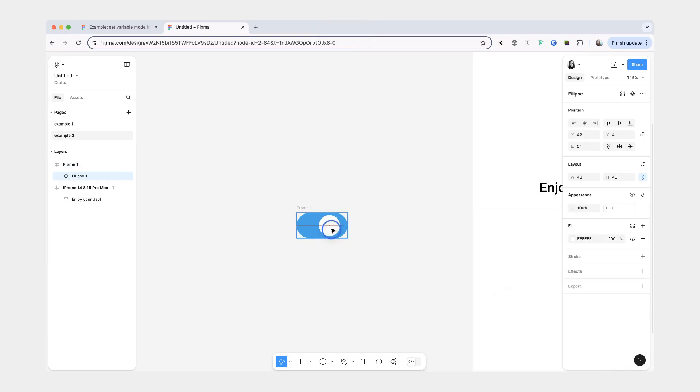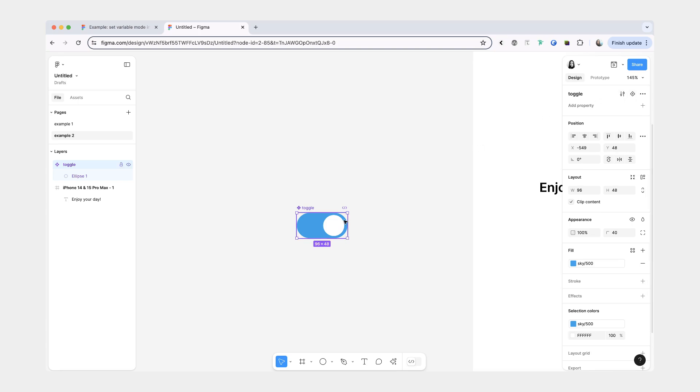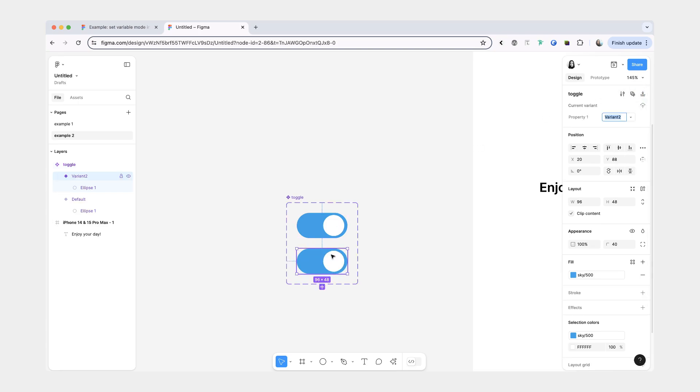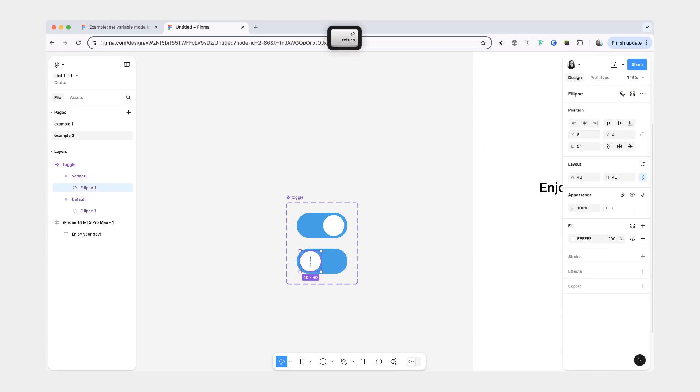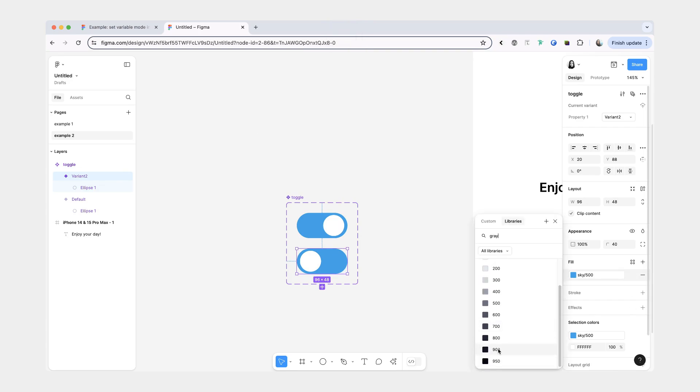And so this first variant is going to be the enabled mode. Let's rename it to toggle and turn it into a component. Then we're going to add a second variant. And this one is going to be the disabled variant. And we'll give it a fill of gray 900.